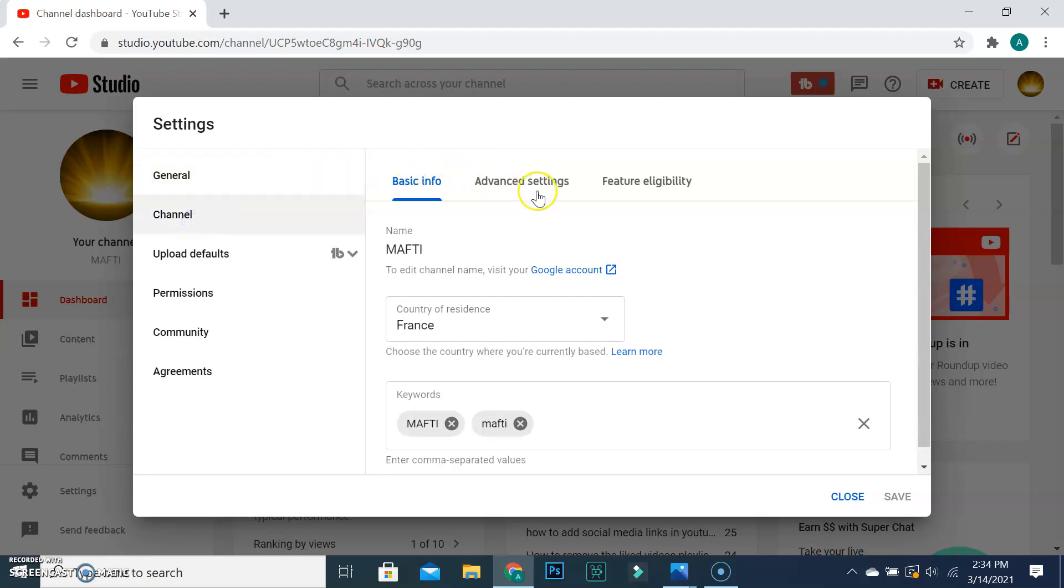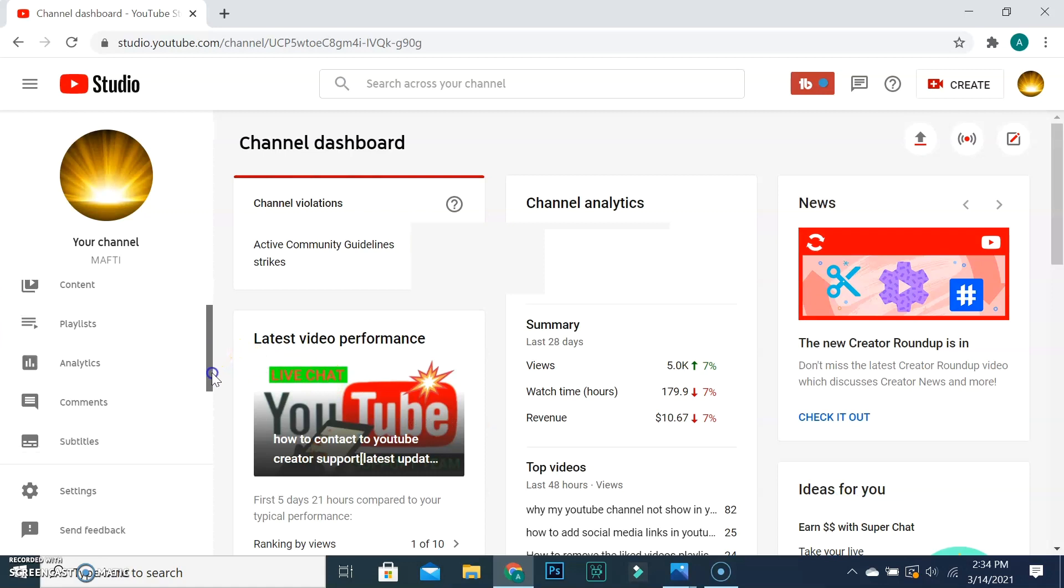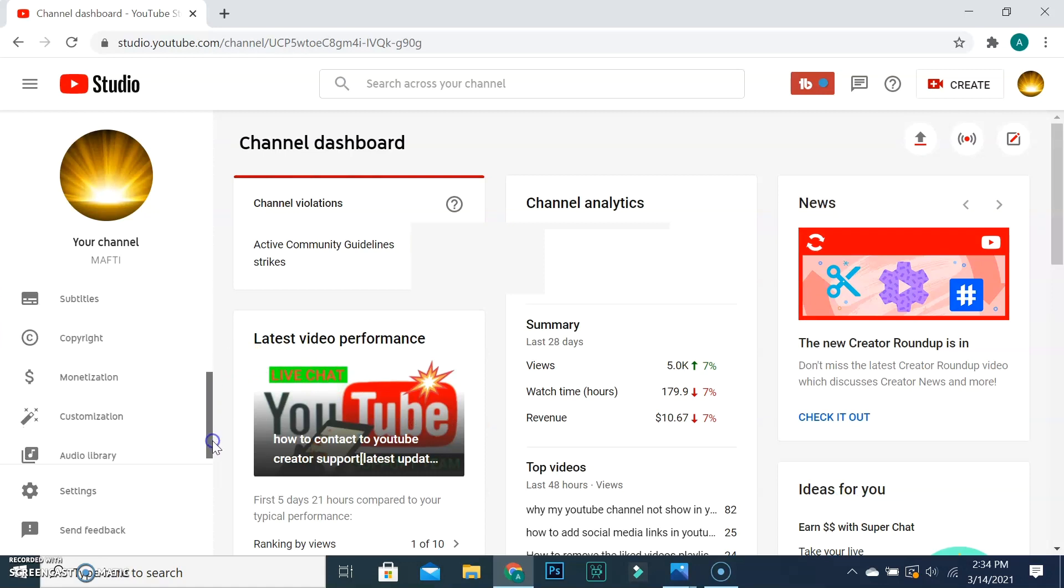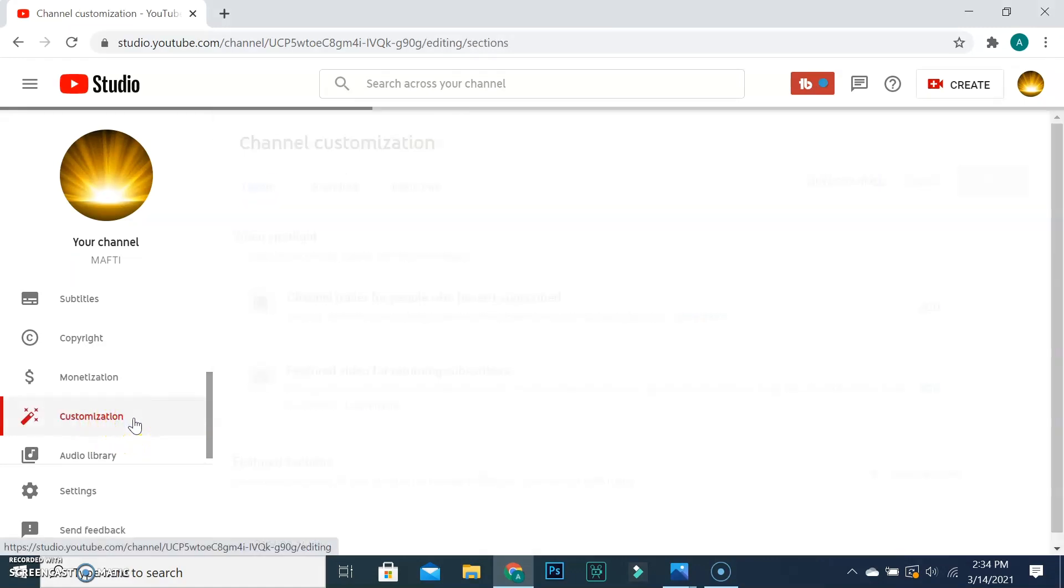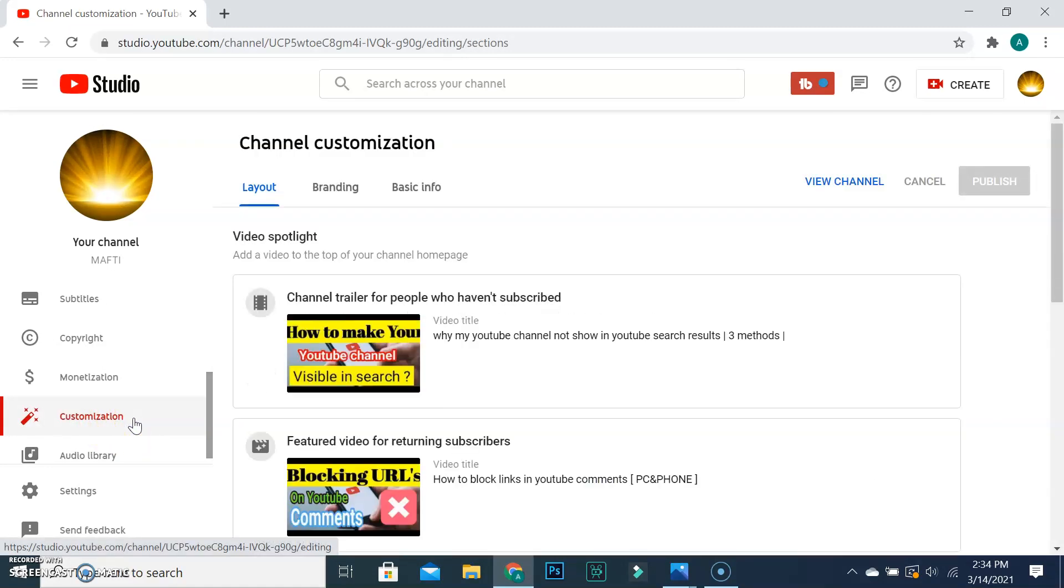If you got the branding menu, click on it. If you don't, close the page and go to customization and click on it. And then select branding.